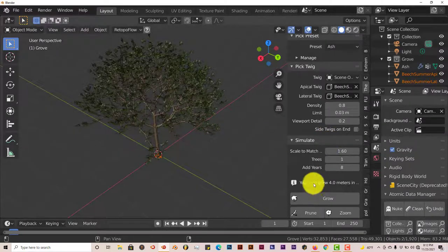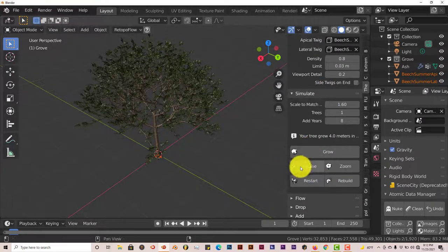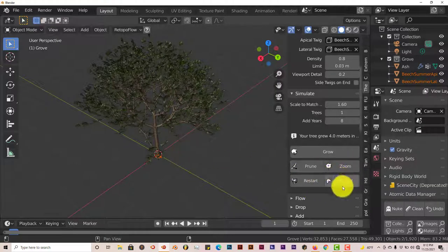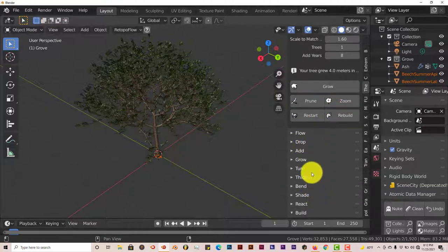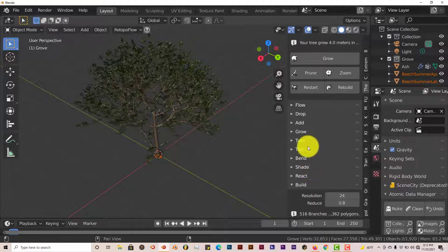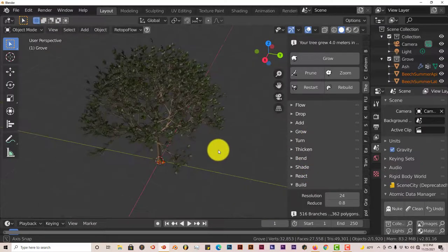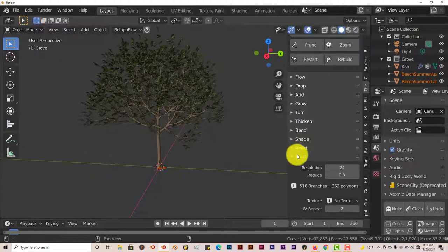Now if you scroll down further, you'll see more options for the pruning and zooming in and restarting your tree, or rebuilding it. There are several more options that you can use to actually make your tree look the way you want it to look, including the resolution.